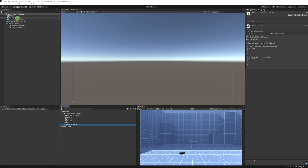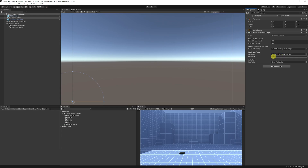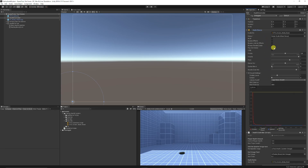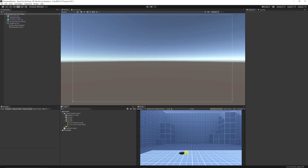In Unity, create an empty GameObject called 'Health Controller' and add the HealthController script. Set currentHealth to 100, maxHealth to 100. Assign the red splatter image and hurt image. Set hurtTimer to 0.1 seconds so it flashes for 0.1 seconds. Add your hurt sound effect. Make sure the AudioSource on this object has 'Play On Awake' unticked.